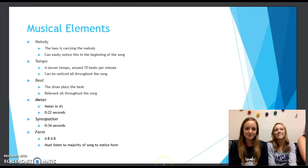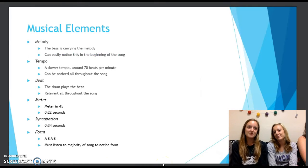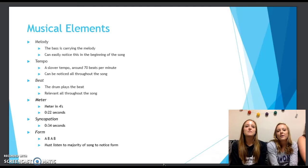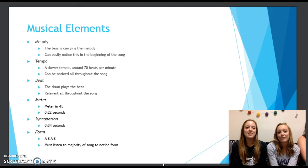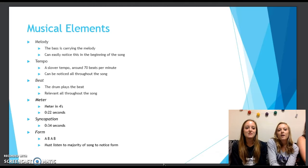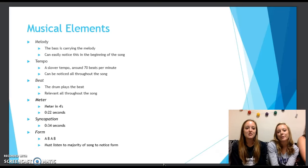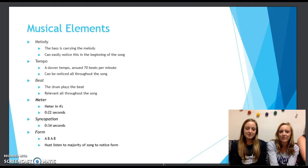We have identified musical elements of the song. The bass is carrying the melody throughout the song, and this can easily be noticed right away. This also has a slower tempo, around 70 beats per minute, and you can notice this all throughout the song.